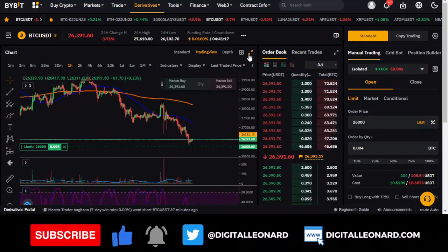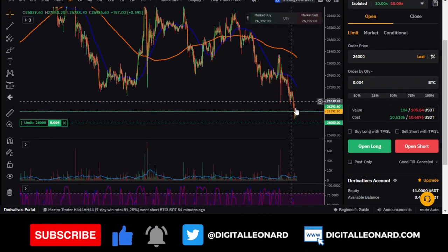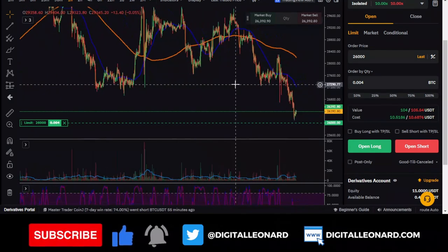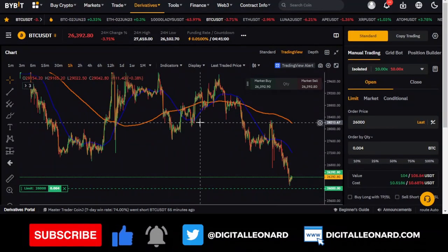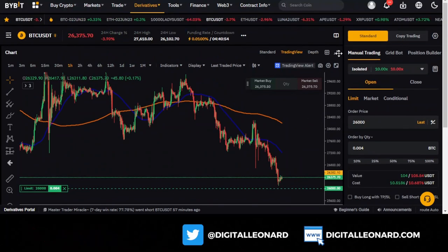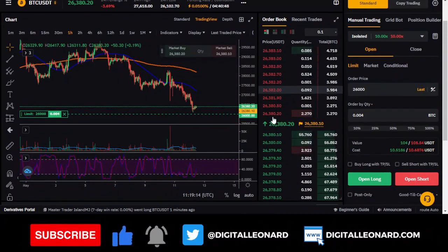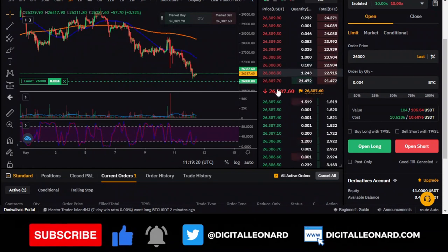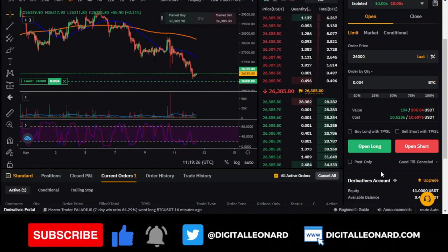You'll see the trade setup appear on the chart. If the market drops to $26,000, your trade will be triggered. Once triggered, the take profit and stop loss levels will also appear on the chart. Currently, it's a pending trade. In the order book, your pending order will show up once the price gets close to your set level.